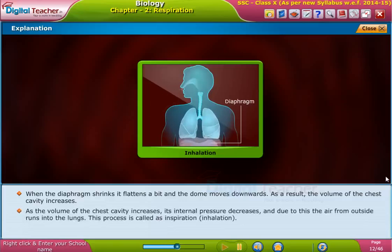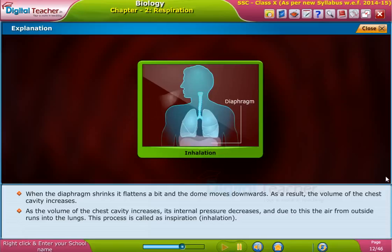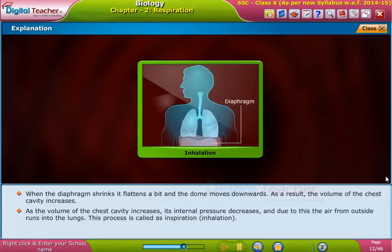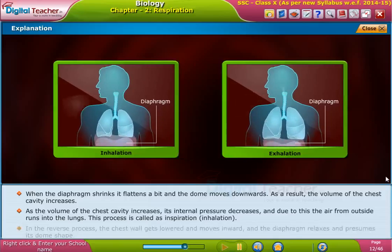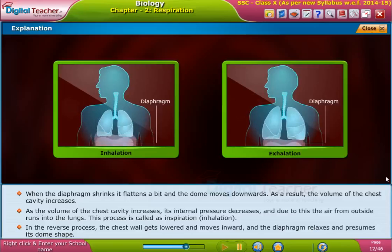As a result, the volume of the chest cavity increases. As the volume of the chest cavity increases, its internal pressure decreases, and due to this, the air from outside rushes into the lungs. This process is called inspiration or inhalation.